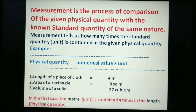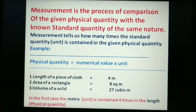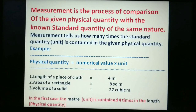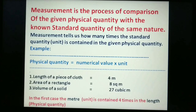Measurement is the process of comparison of a given physical quantity with a known standard quantity of the same nature. It tells us how many times the standard quantity is contained in the given physical quantity. Examples: length of a piece of cloth is 4 metres, area of a rectangle is 8 square metres, volume of a solid is 27 cubic metres. A physical quantity is given by numerical value multiplied by unit.